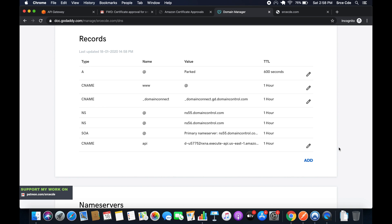Once this is saved, it will take some time to reflect. You will not be able to access api.srcecd.com instantly. It will take some time to reflect, so you have to wait for that. I'm closing this tutorial over here.